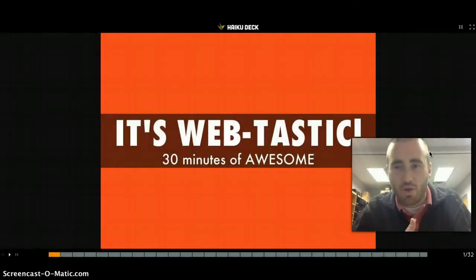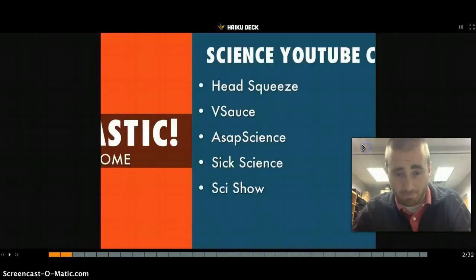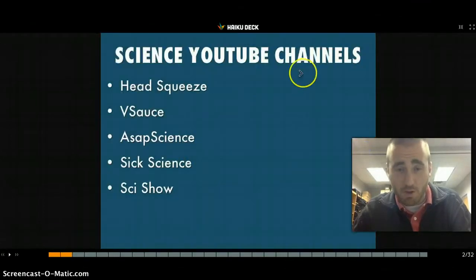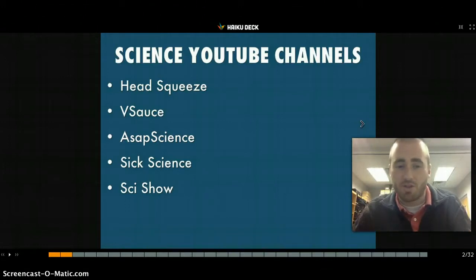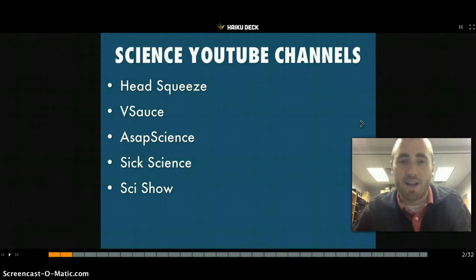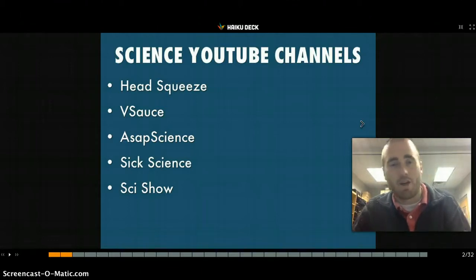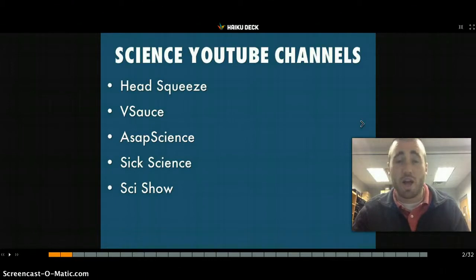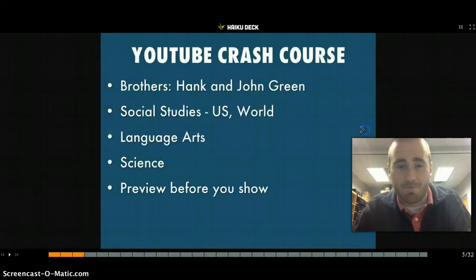There are roughly 30 plus tools in here that you can use. This first one is just a series of science YouTube channels: Head Squeeze, Vsauce, ASAP Science, Six Science, and SciShow. They're all different YouTube channels you can subscribe to, and they have a series of videos related to science topics, covering pretty much anything from general curiosity to curriculum-specific videos.